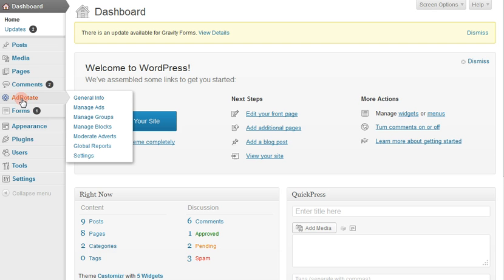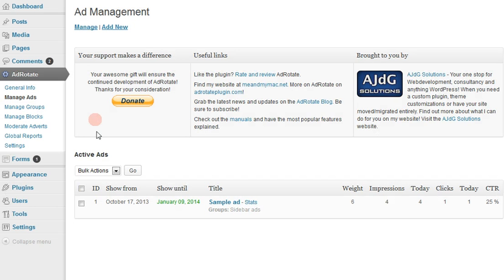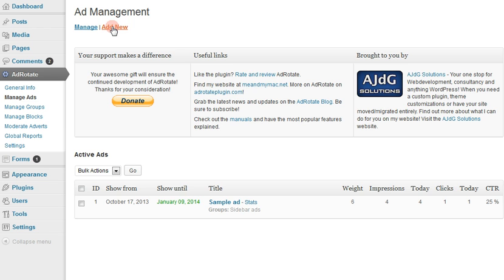First we're going to go to AdRotate here and Manage Ads. You'll see here I have one ad set up already, but to add a new ad, just come up here to Add Management and click Add New.